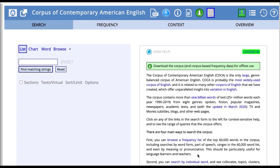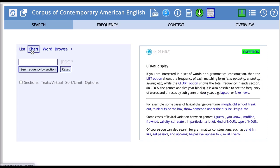The last function for COCA that I want to look at is the chart function. Earlier we saw how you could compare a word or phrase in the different sections of COCA, such as academic writing versus the spoken section of the corpus. Chart does something similar, where we can enter a word or phrase and immediately see across all the different registers or sections of COCA how frequent that word or phrase is.